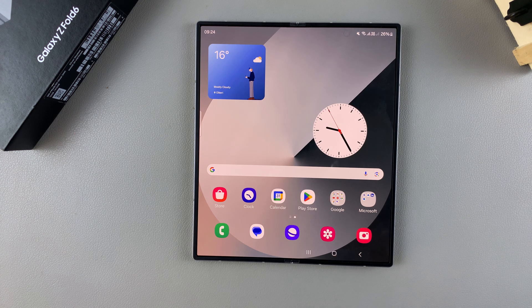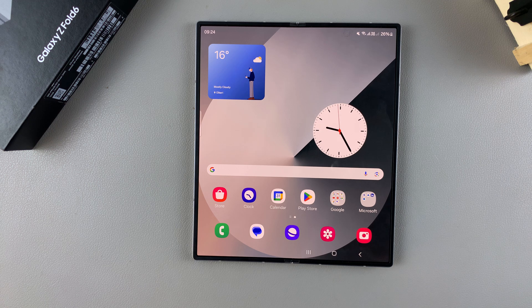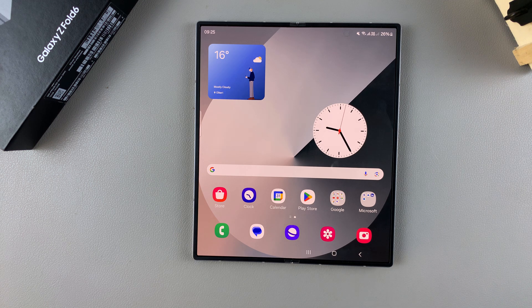Welcome back. In this video I'll be showing you how to move objects in photos using AI on the Samsung Galaxy Z Fold 6.